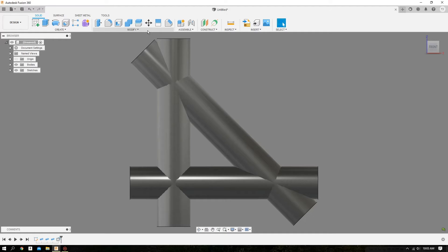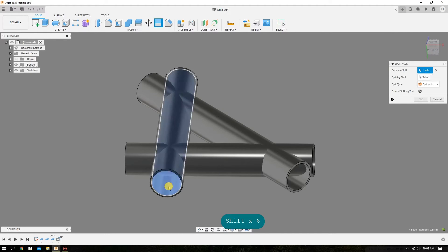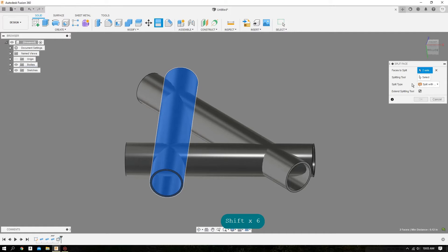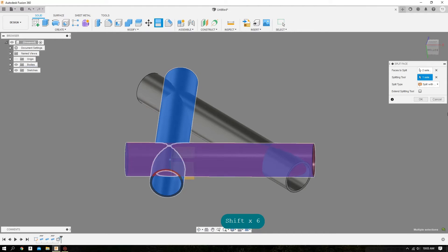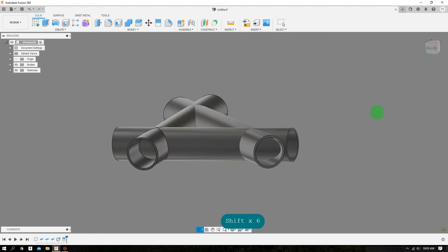We'll come up here to Modify and select Split Face. We're going to select the inner surface and outer surface of the tube that we want to cope, then come over to Splitting Tool and select the outer surface of the tube that governs that cope.